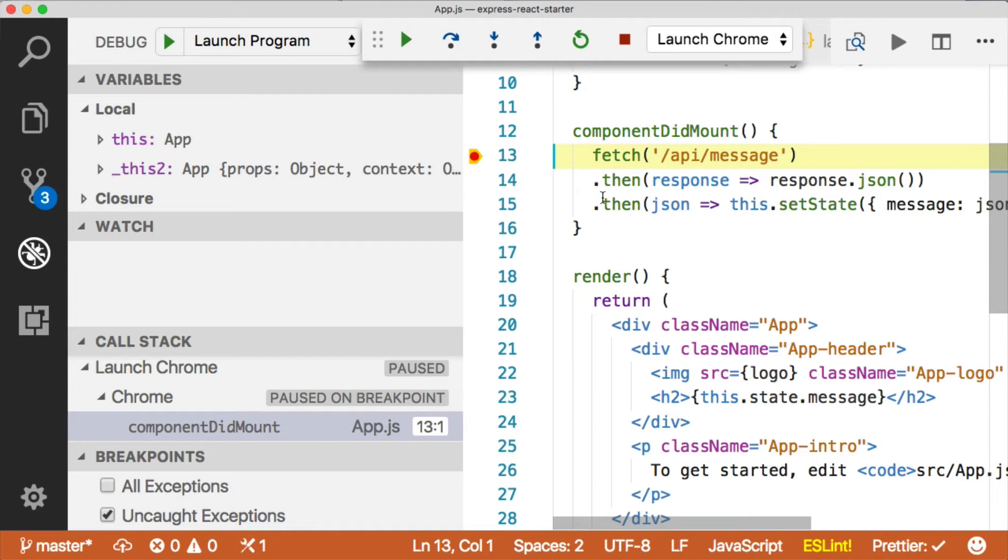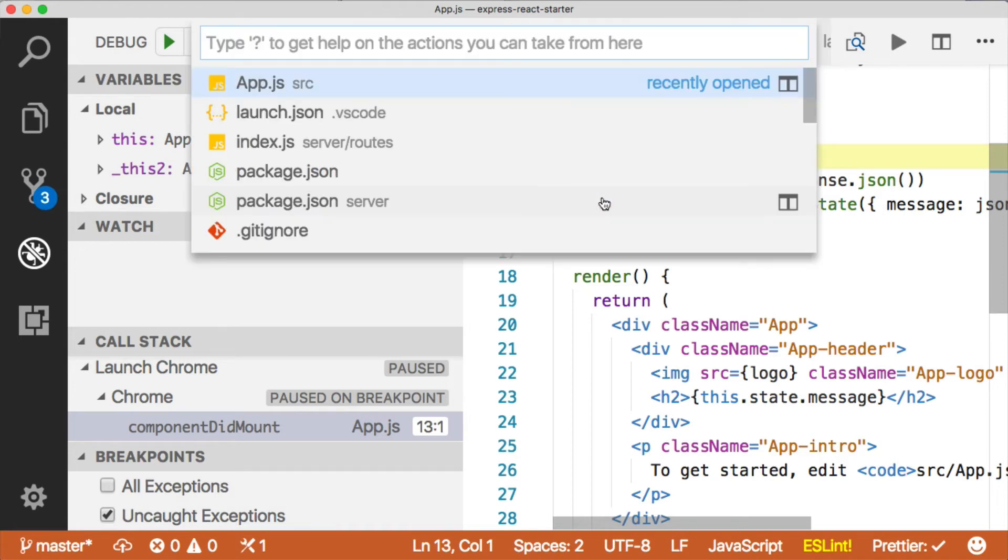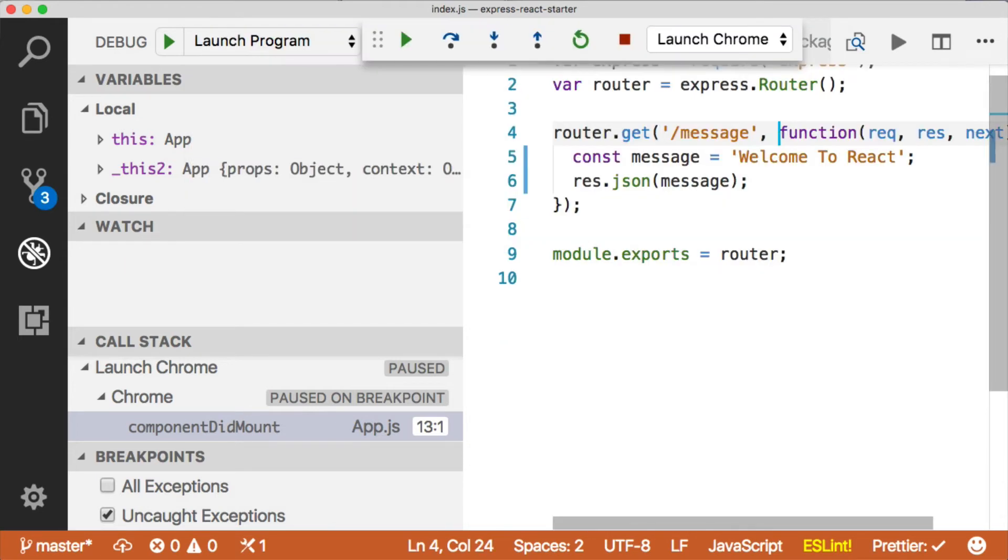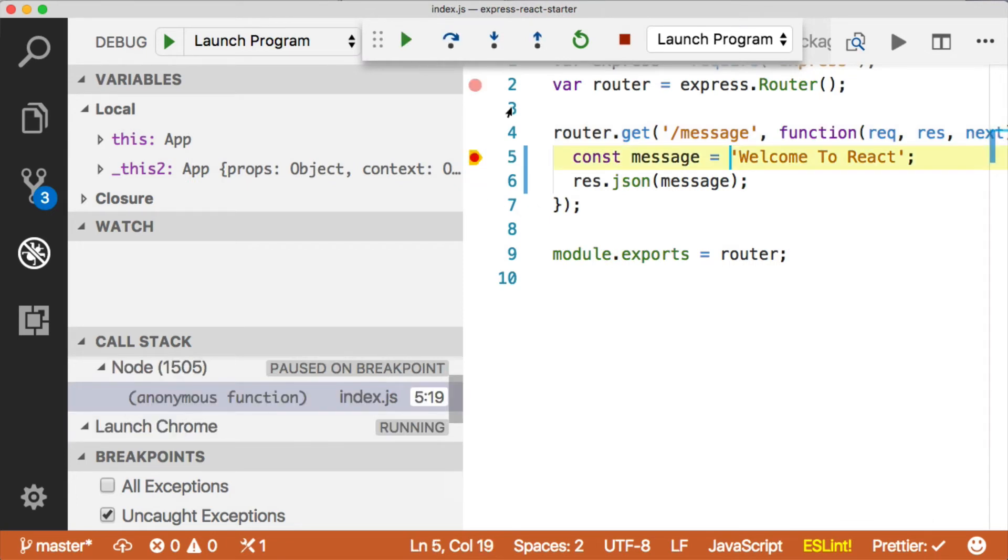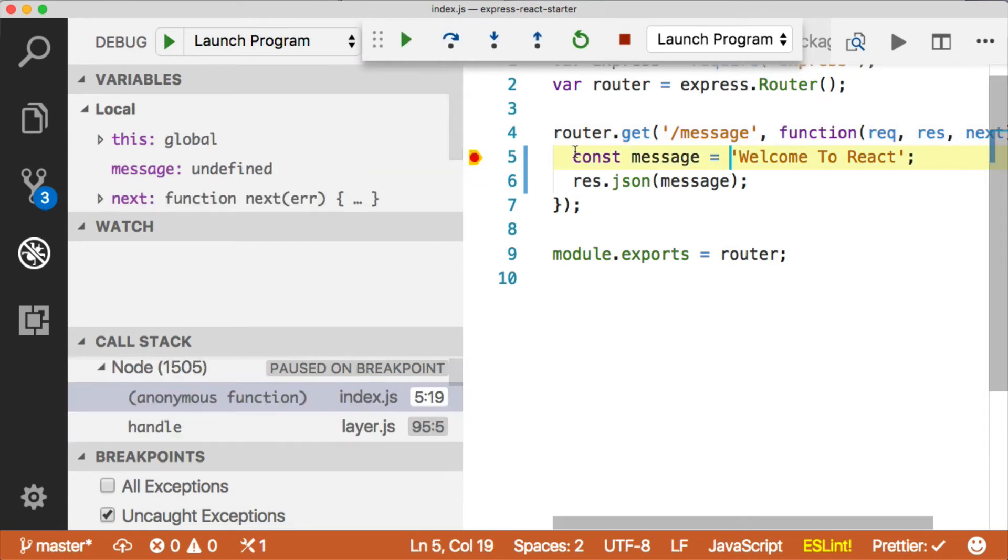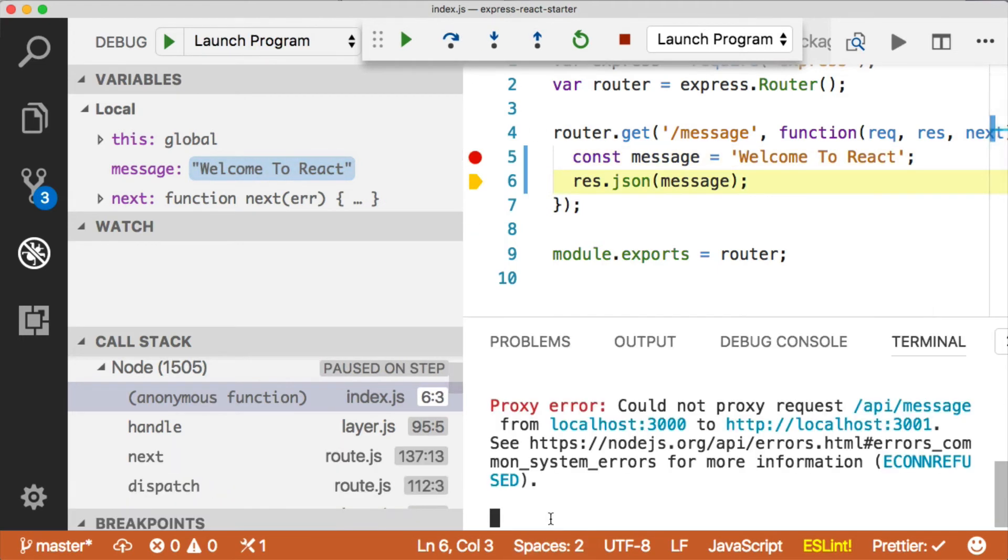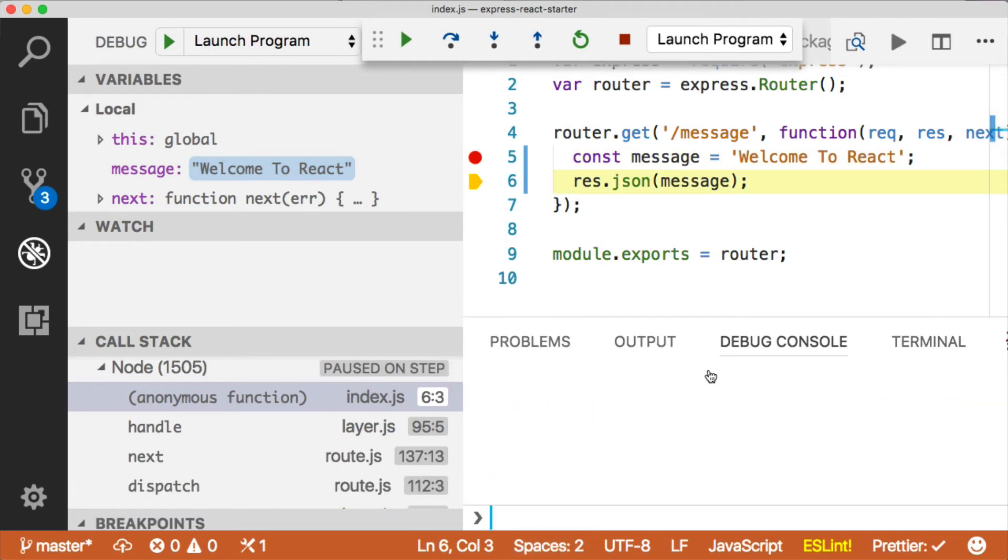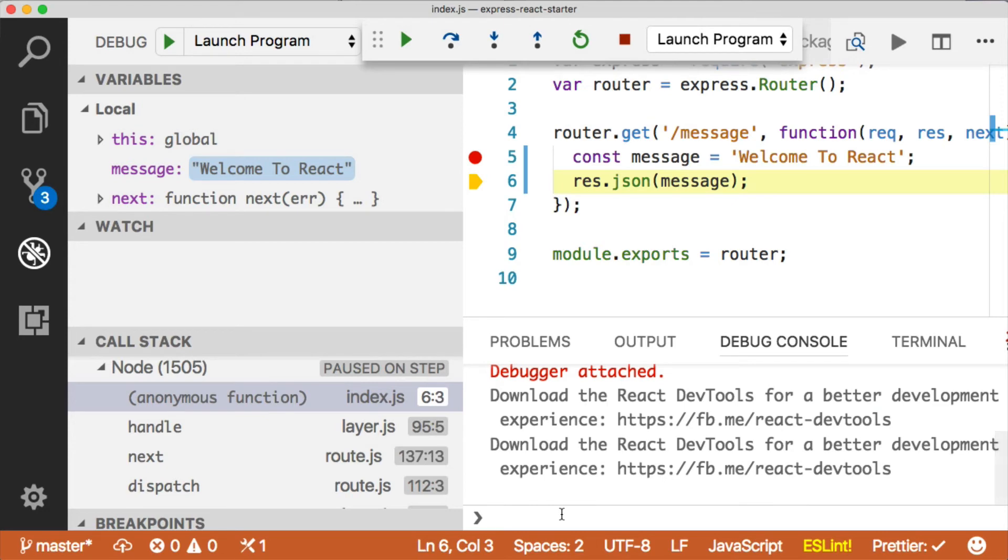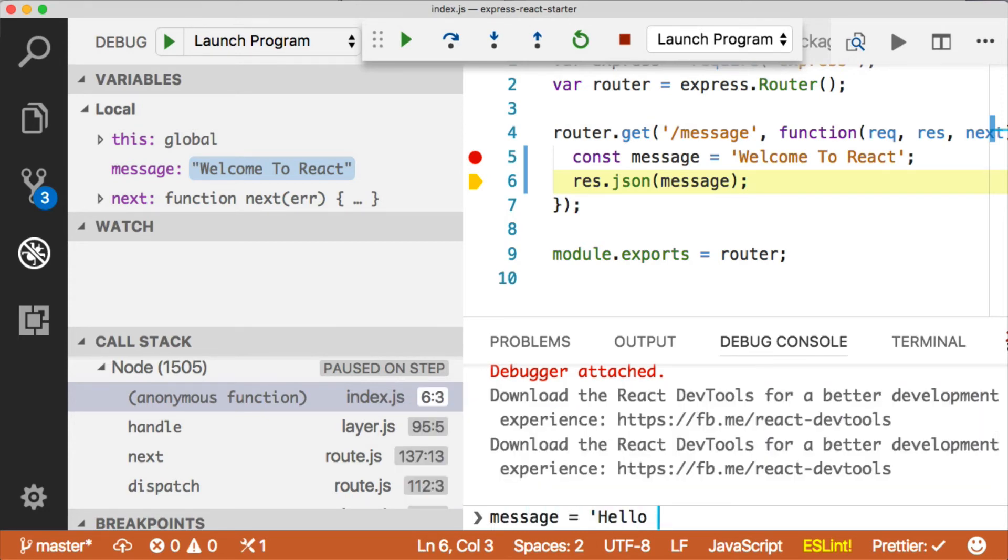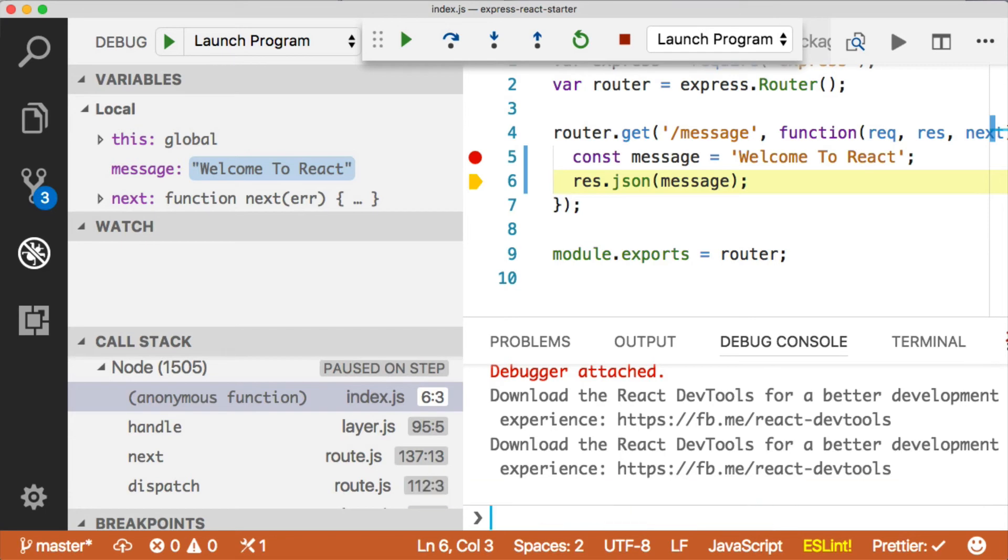Even cooler is the fact that if we come over, we can also go to the route on the Express server, which is running under the different process, and we can debug that too. So if I step through, now it's going to break here, and then I can step over, and then we can assign a new value to this message here. We'll just say, message equals hello from Express.